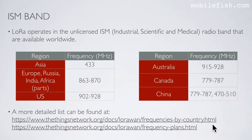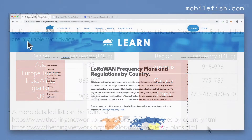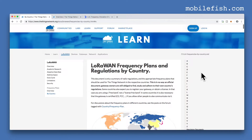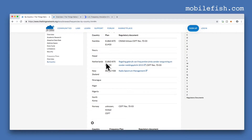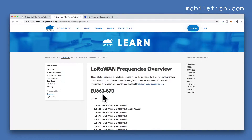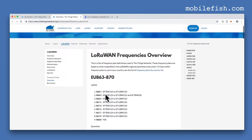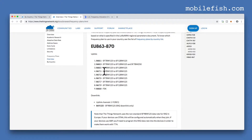Let's look at these two webpages. This is the Things Network website. I live in the Netherlands so I click the letter N. As you can see it uses this frequency range. If I select this link overview and search for this frequency plan, I can clearly see which frequency I can use. This is for uplink messages and this is for downlink messages.